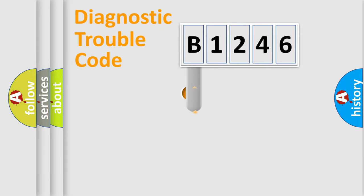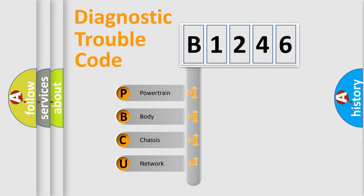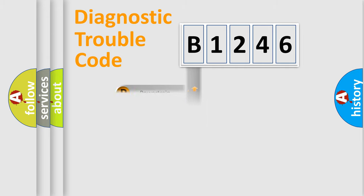First, let's look at the history of diagnostic fault code composition according to the OBD2 protocol, which is unified for all automakers since 2000. We divide the electric system of automobile into four basic units: Powertrain, Body, Chassis, and Network.